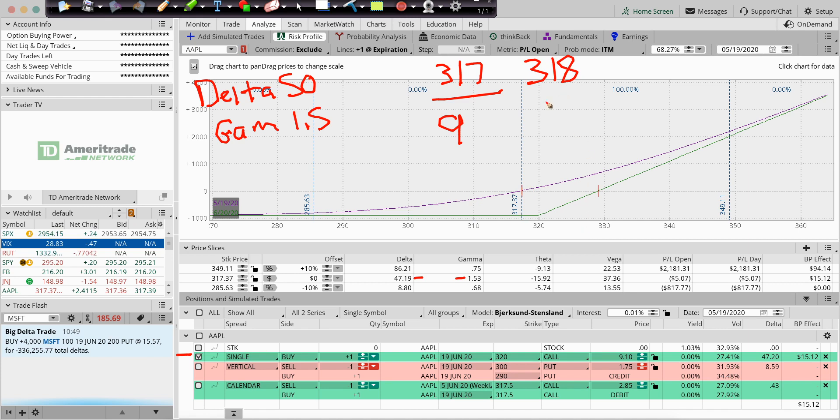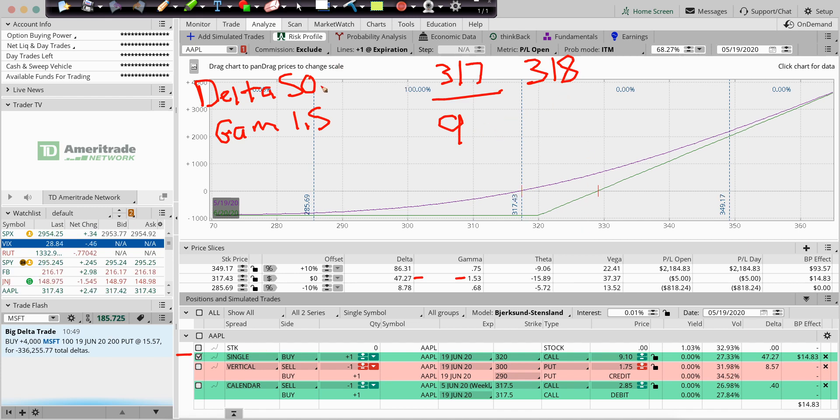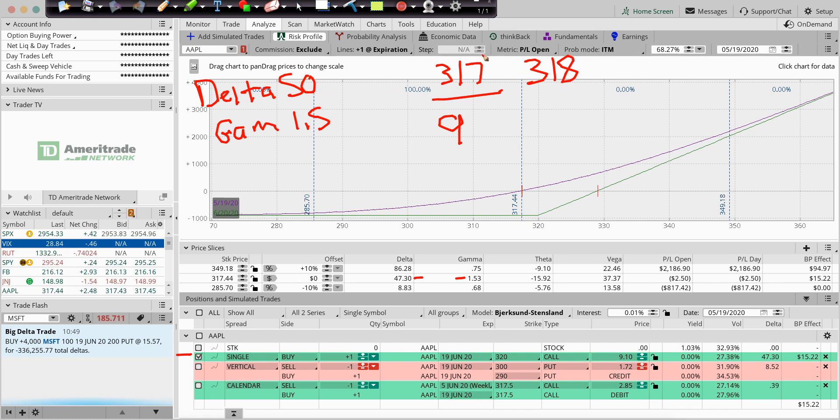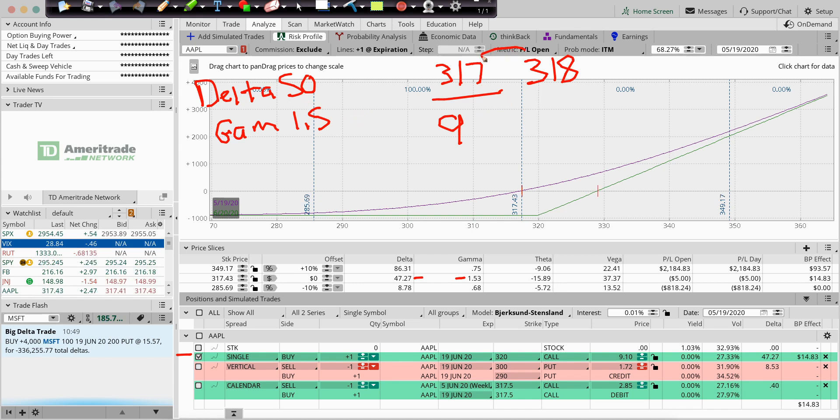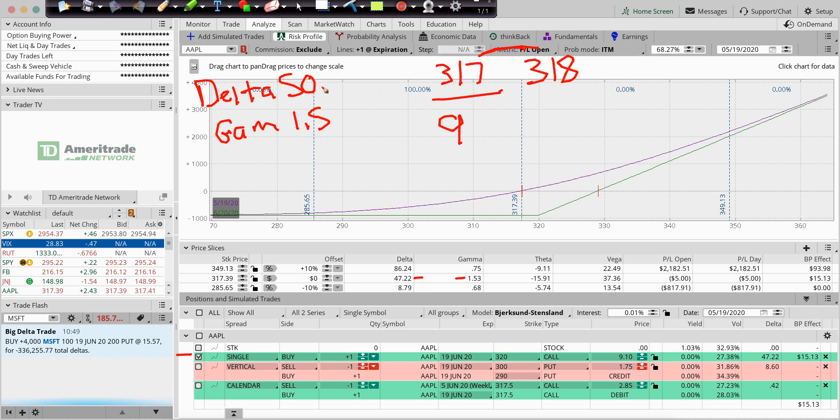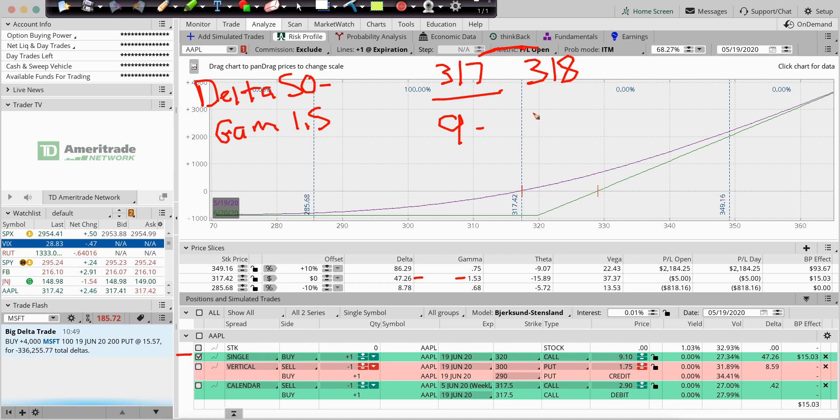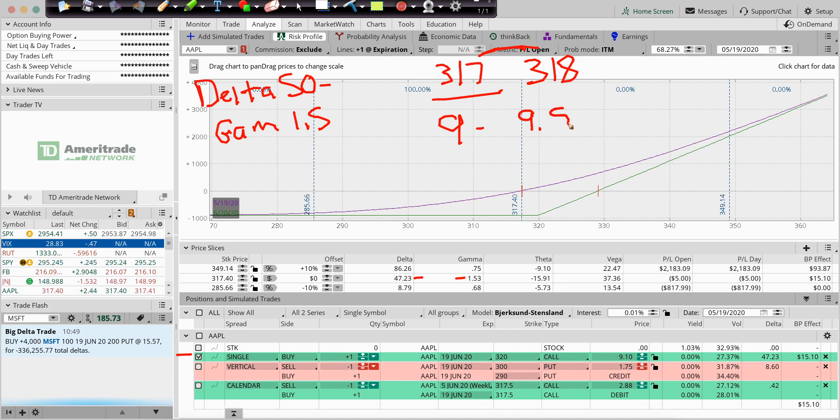So, what will this price go to? The Delta is 50, but the Gamma tells you how much the Delta will change for a 1-point move. So, as we go from here to here, the Delta will change by 1.5. So, instead of just adding 50 to this, I would add 51.5, so I would get basically $9.51, or something like that.